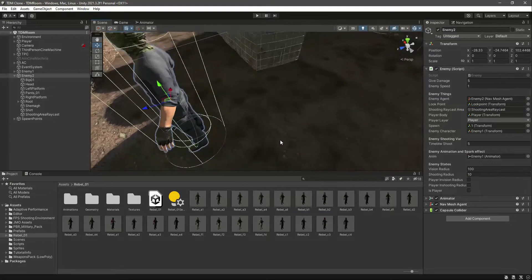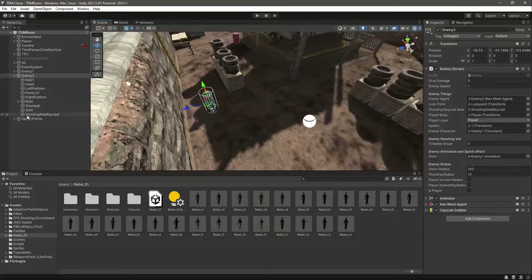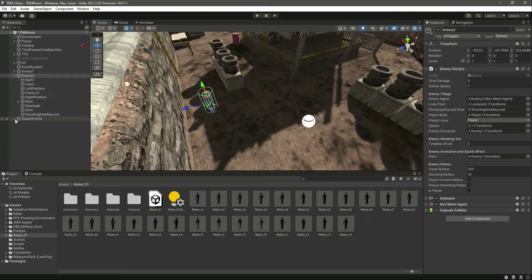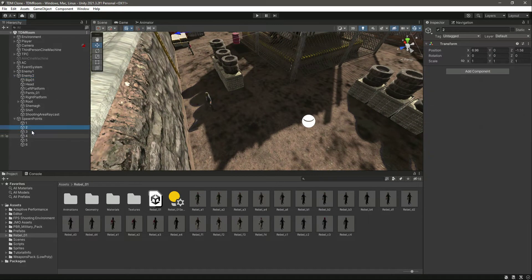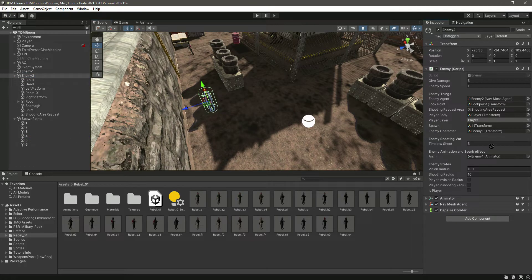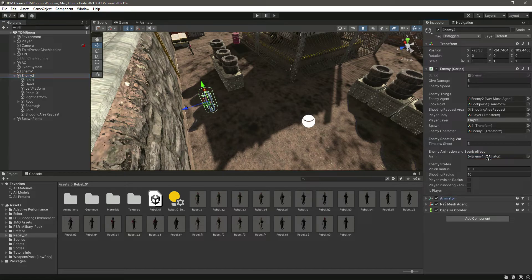After that, Enemy 2 needs a spawn point - we will give spawn point four to this enemy, so just drag and drop it right there. After this, the animator will be different - Enemy 2 animator.